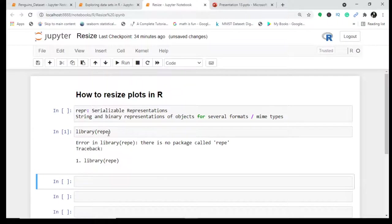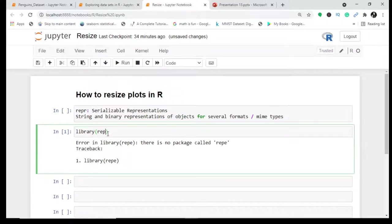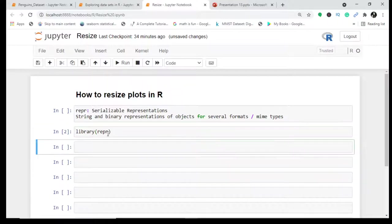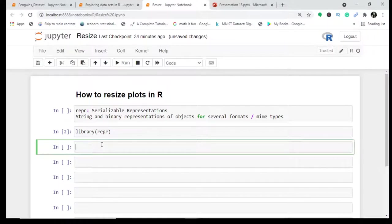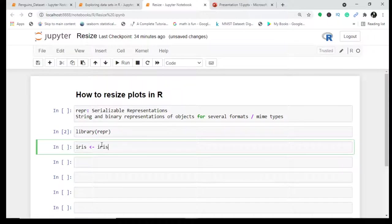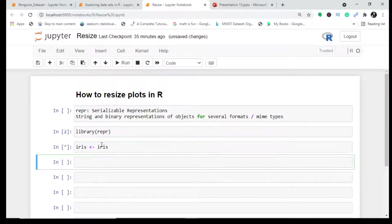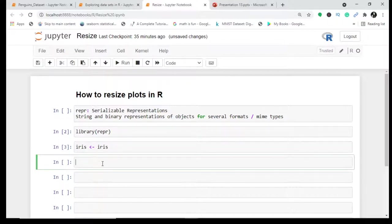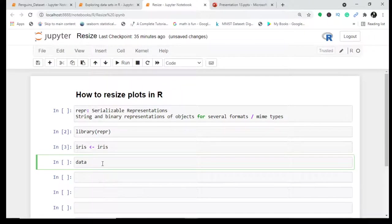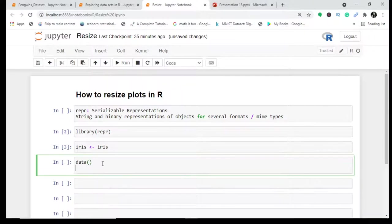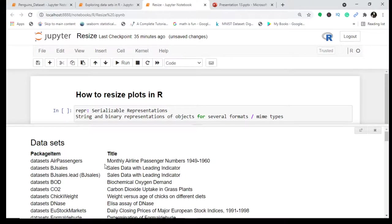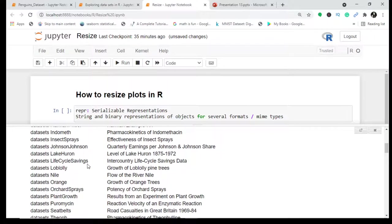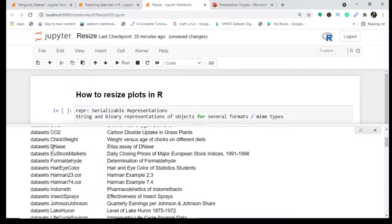After that I'll be working with iris data which is pre-loaded. I made a video previously on how to see preloaded data and various datasets. You can just write data and you can see various datasets which are in R.